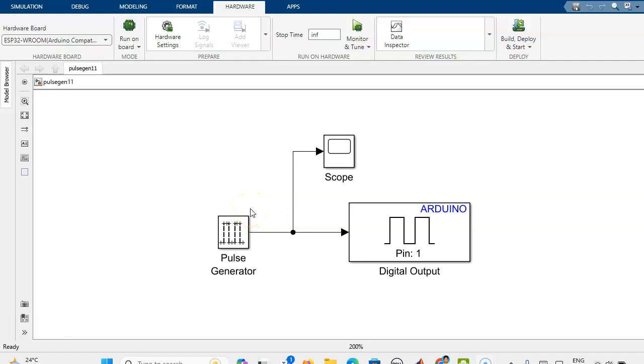Hi, this is Terenjini. In this video, we will see the blinking of LED in the ESP32.